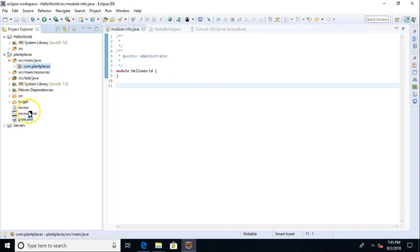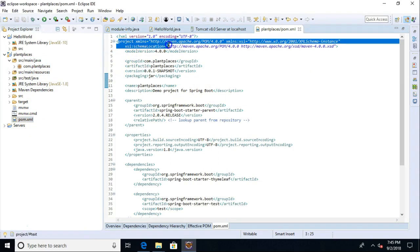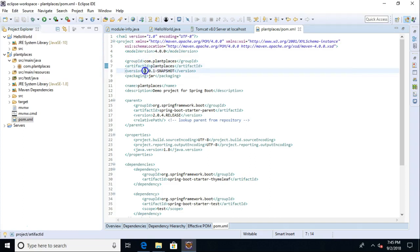So at this point we see it has imported the Maven project. Let's take a quick look at our POM file. And sure enough, we see our high-level project. We see our group ID, artifact, and version.